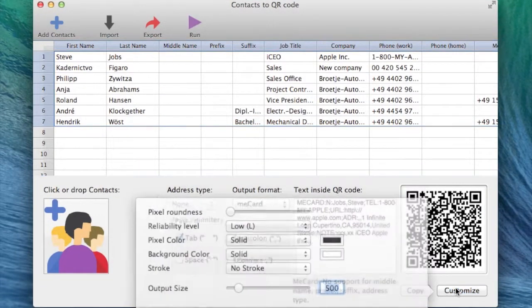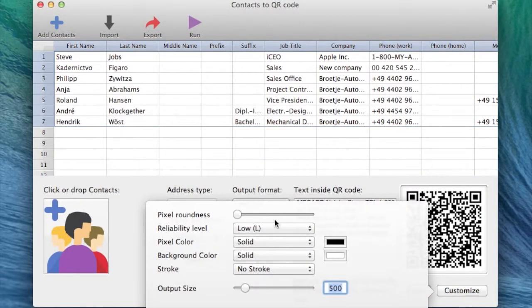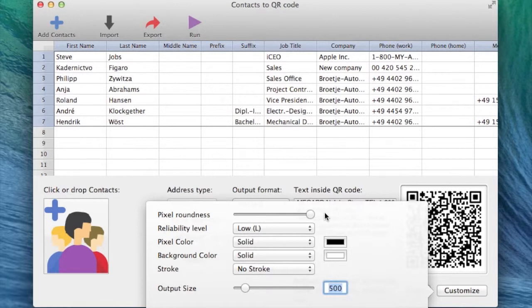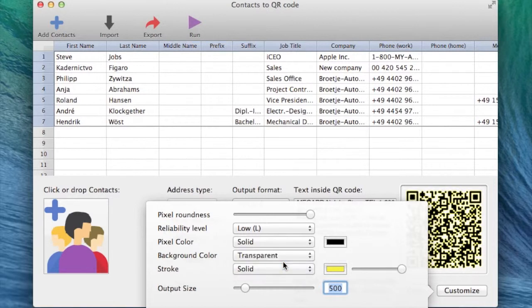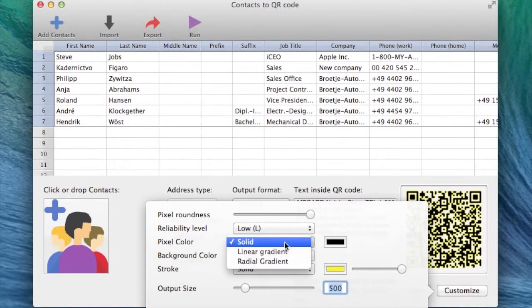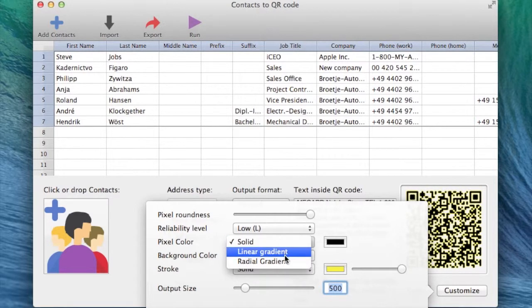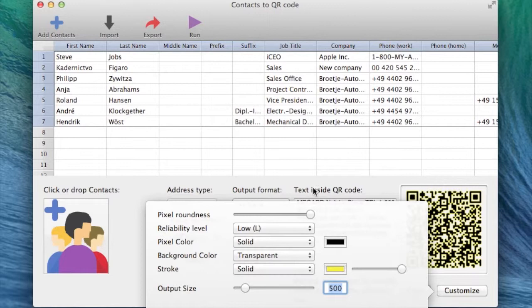Now that we have all the contacts, we can proceed with some customization. I like my QR codes to be rounded and I also like to add a stroke. We select the transparent background and we're done. If you wish, you can add some gradients as well.